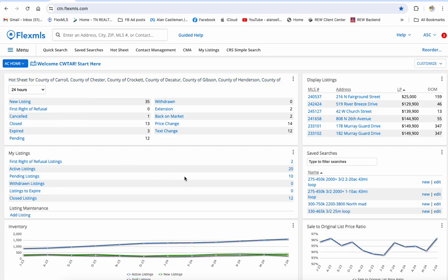I'm going to do a little video. This is Alan Castleman, Hickman Realty. I'll do a little video about saved searches. I don't think it's real hard to save searches, but I'm going to show you how it works just in case you haven't done it.